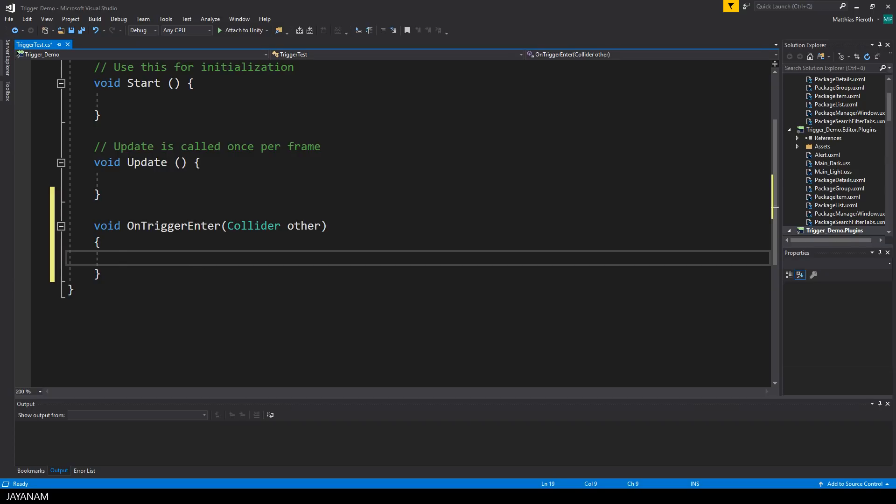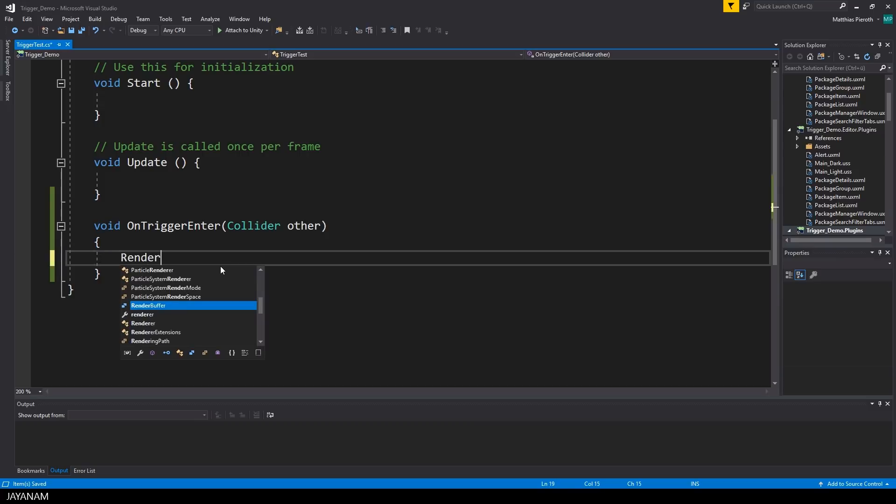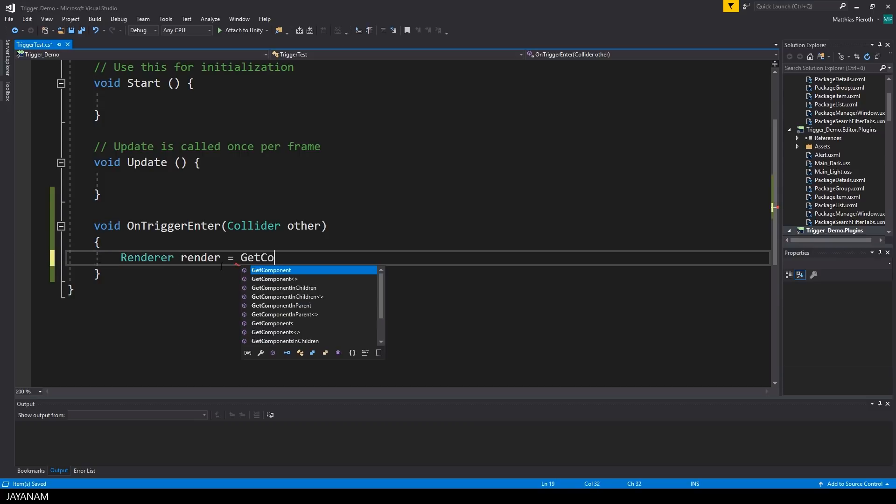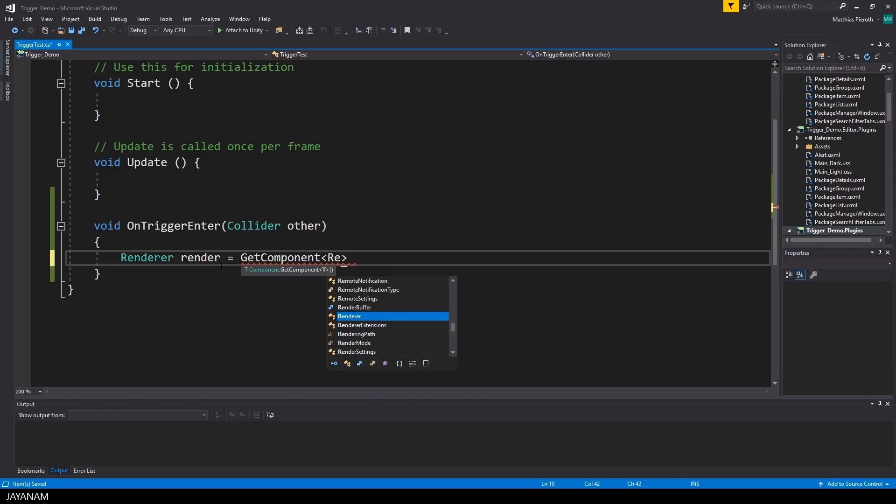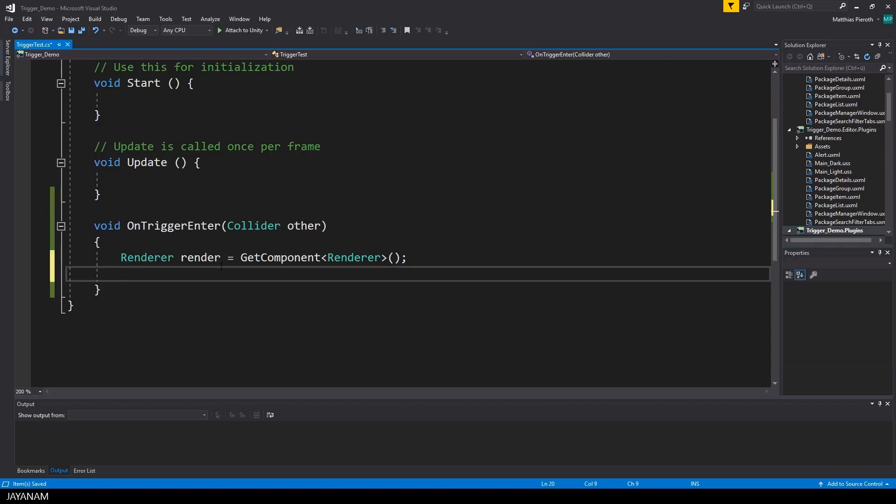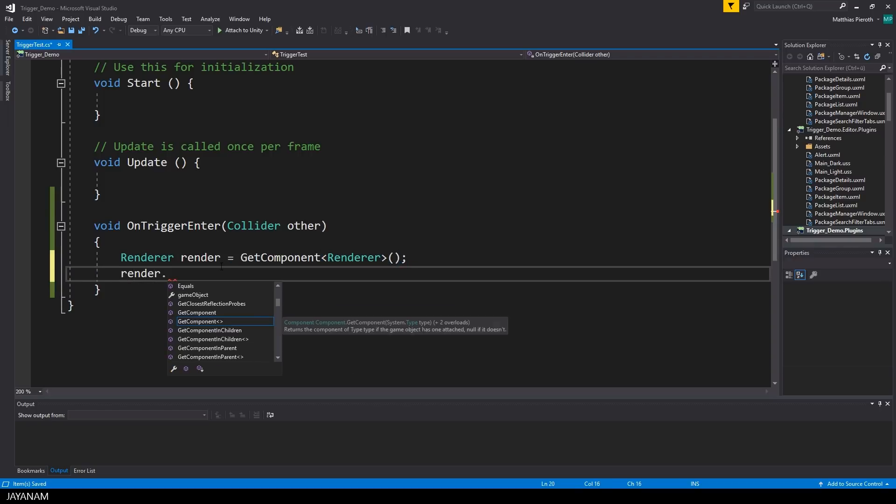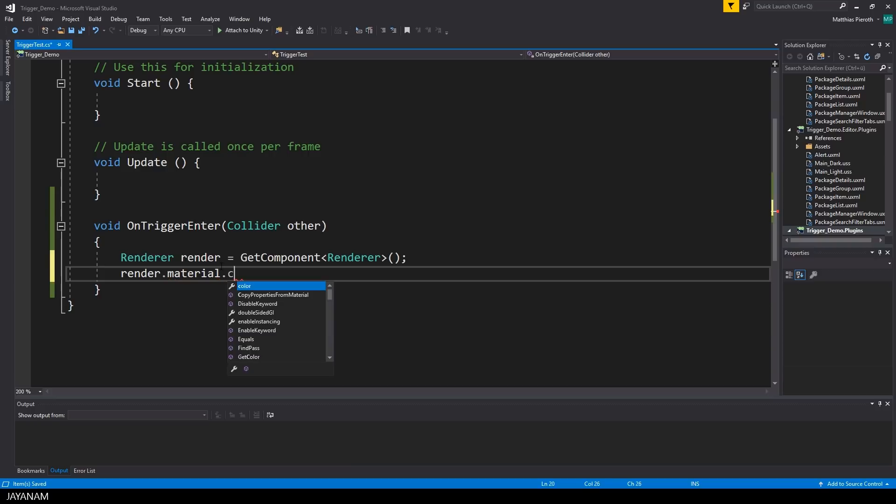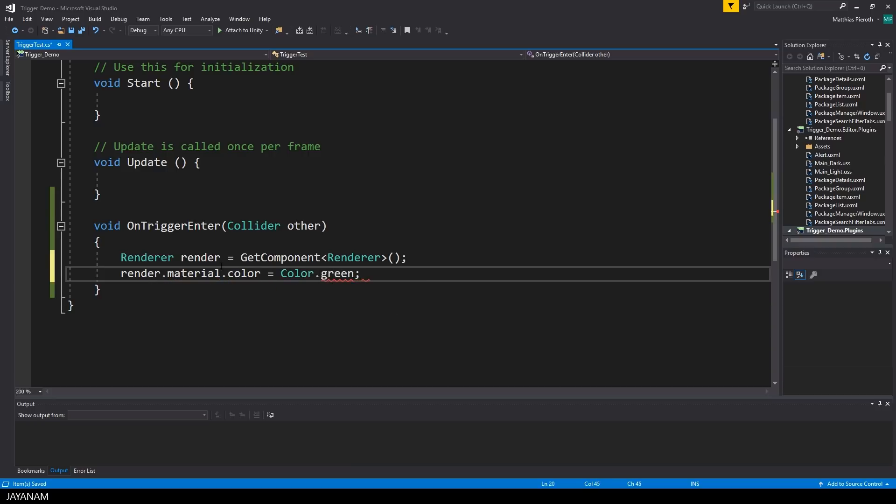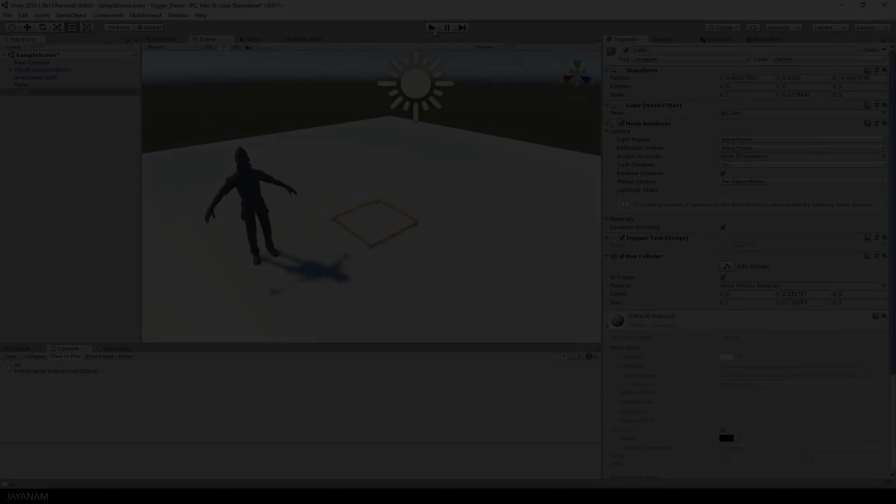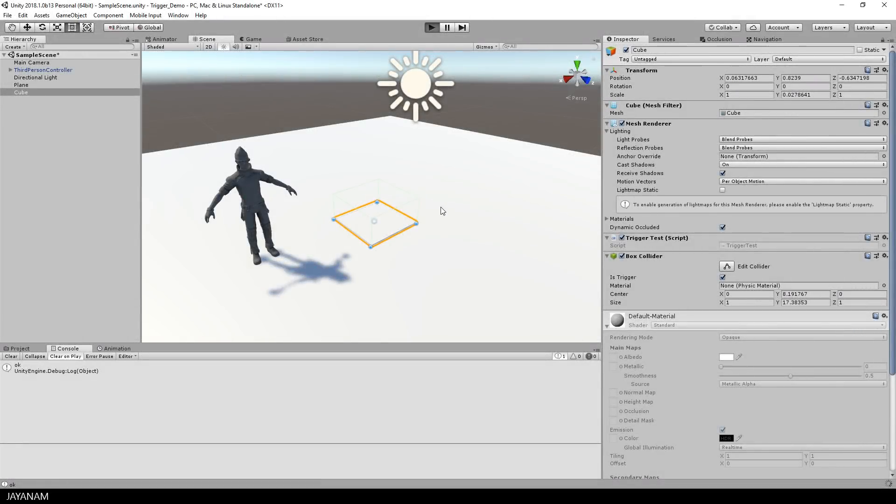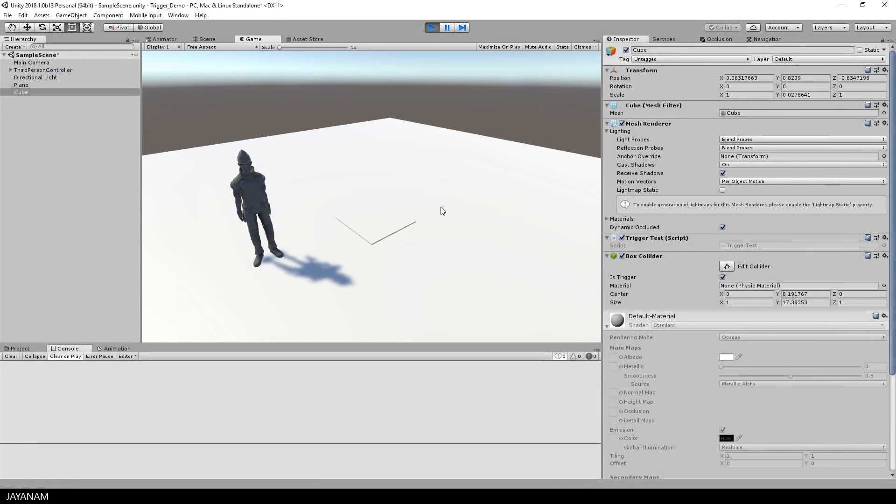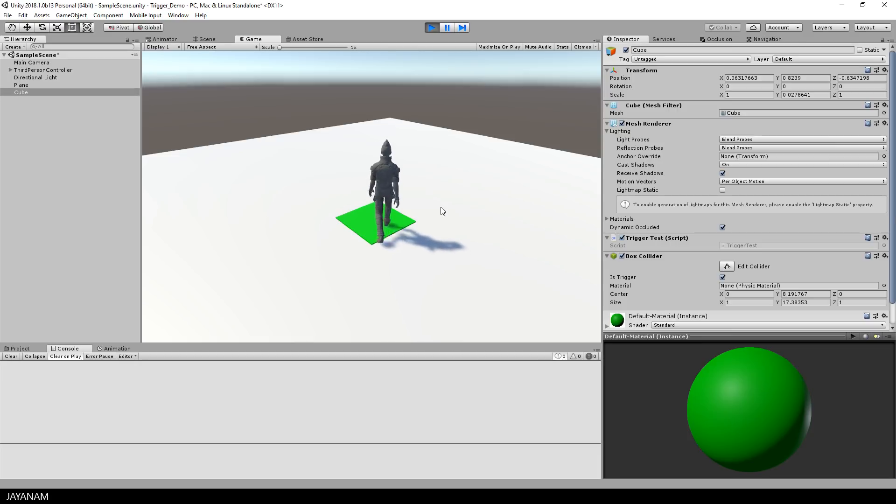So how can this be done? First I have to get the Renderer component that is attached to the game object, and this Renderer has a property for the Material, and the Material has a property called Color, to which I can assign the new color that I want to set. Okay, now I can start the game, and walk onto this platform, and it will change to green.